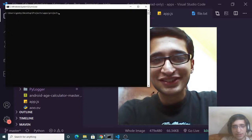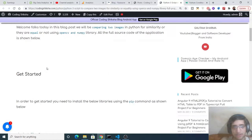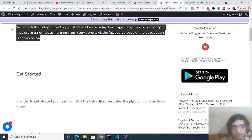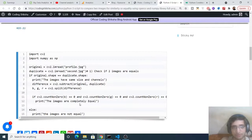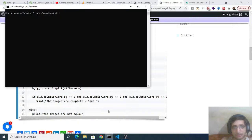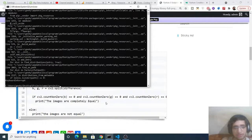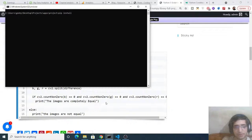We will need to install two dependencies. All the source code for this application is in the video description — I have a step-by-step blog post there, so you can follow along. First, pip install cv2, which is the OpenCV library, and then install numpy. I have already installed both of these.